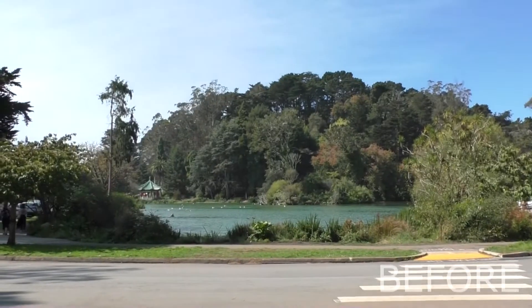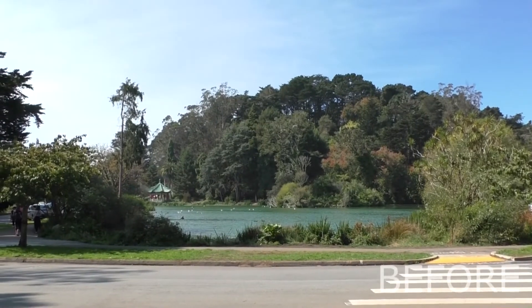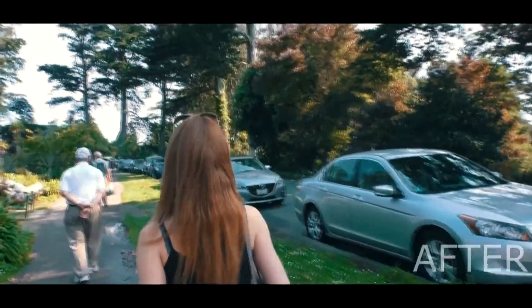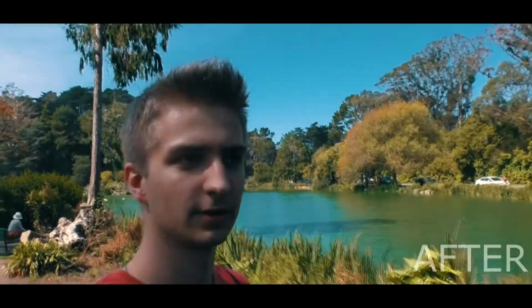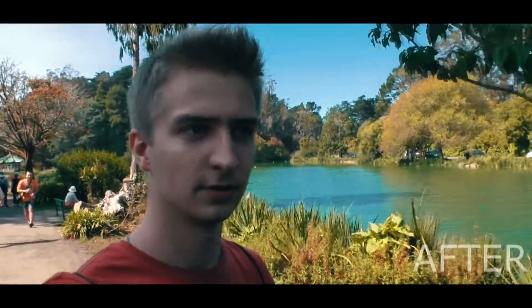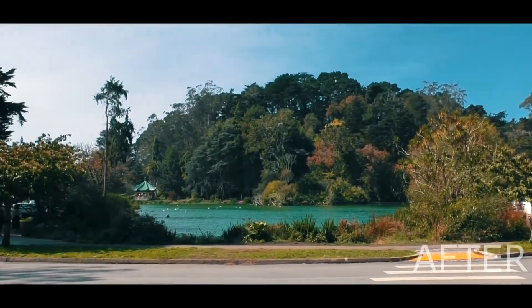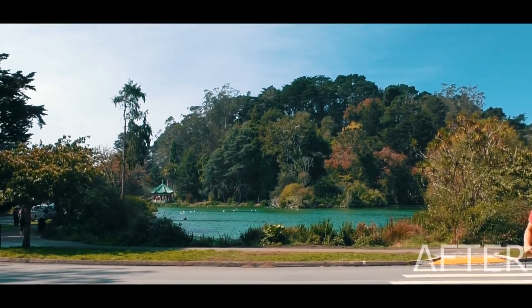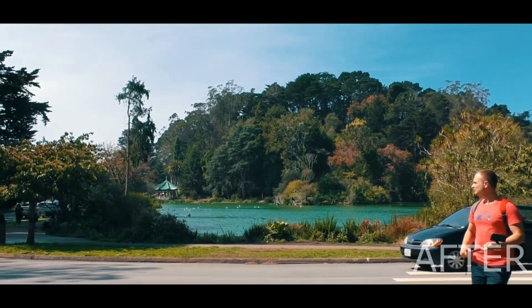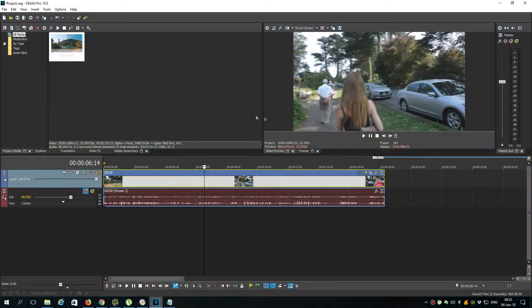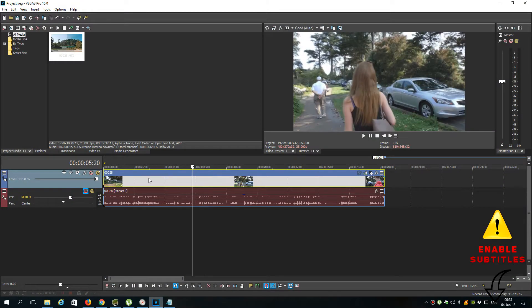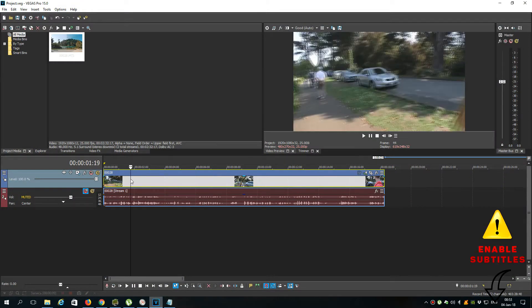And now you see the video before color correction and after. So I am going to use the way with LUT color correction. In Vegas Pro 15 Magix added built-in support for LUTs, so we just need to find the file with the beautiful LUT and apply it.